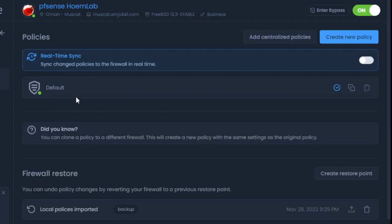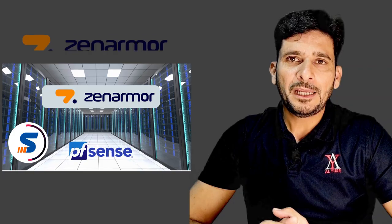Currently, the default policy is applied. If I want to create a new policy or copy and create a new policy from an existing one, I can do that.